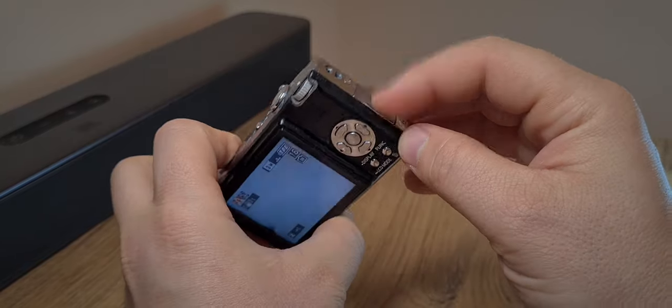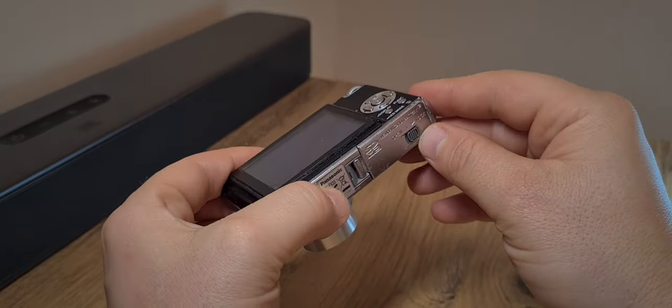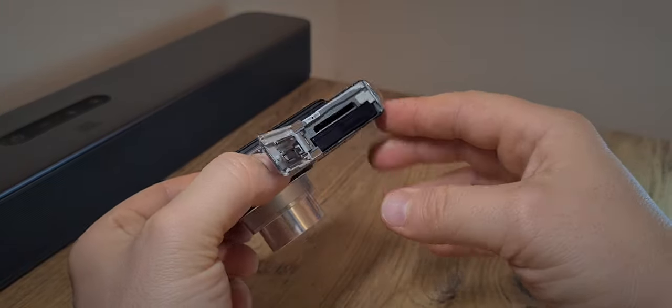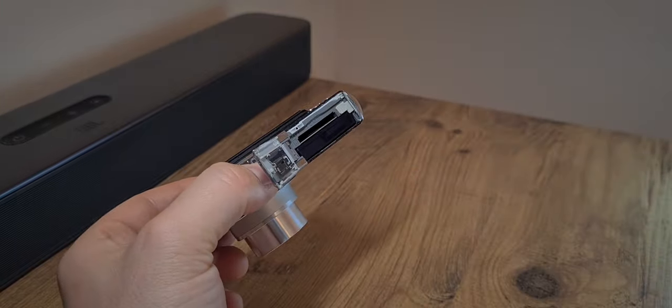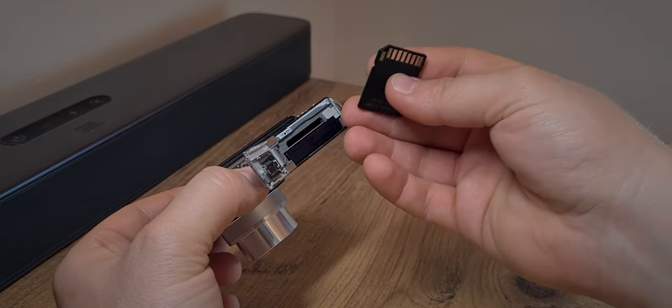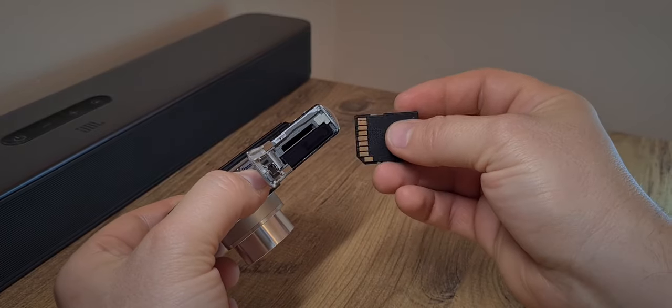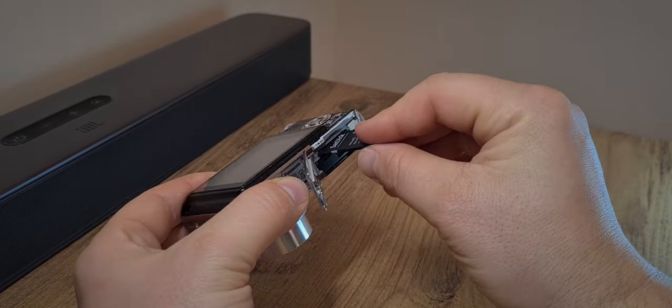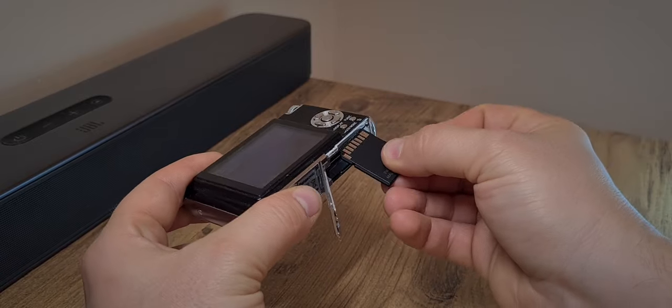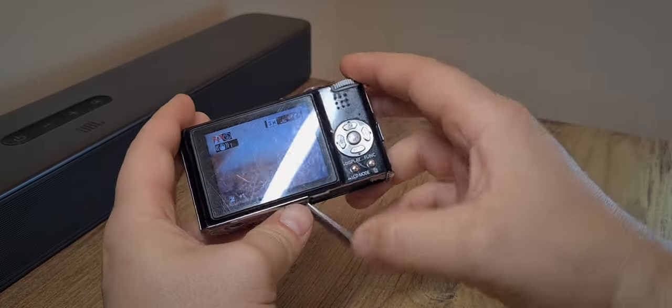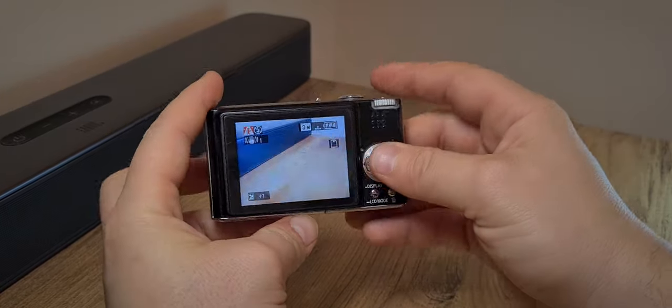So yeah. Anyway, this is the battery door. And while I'm at it, I should just insert this card and see what we can record with this camera.